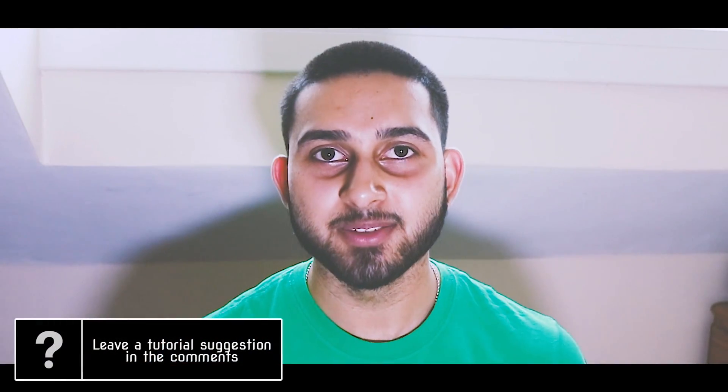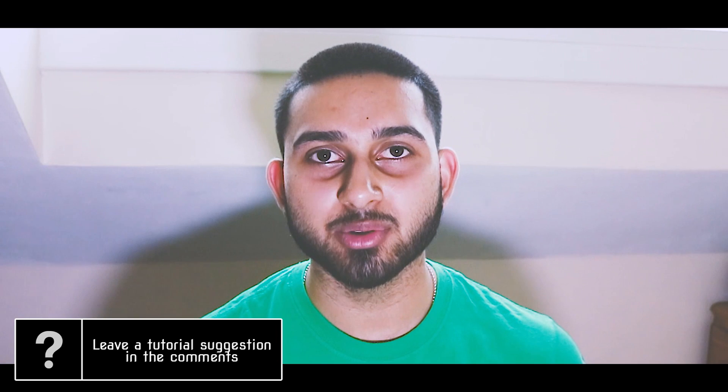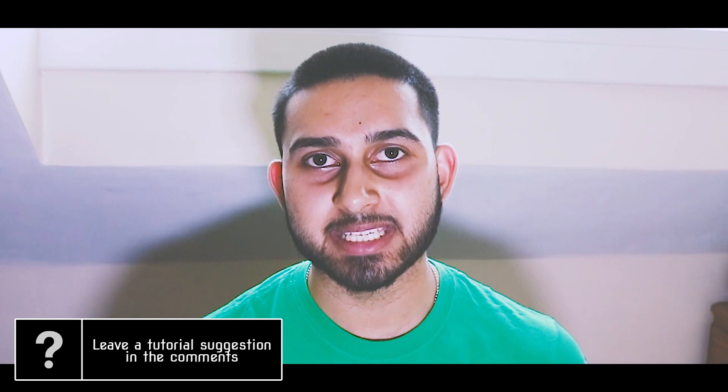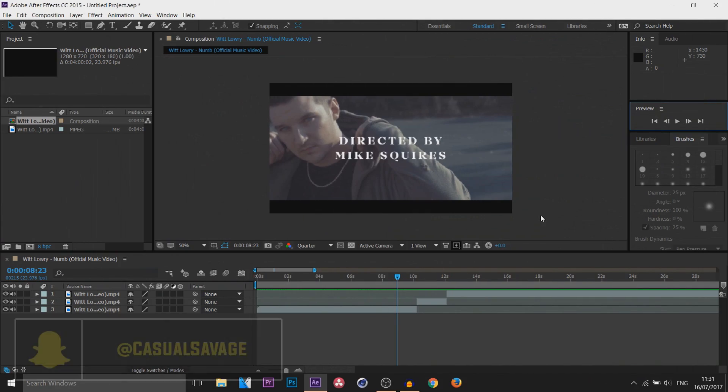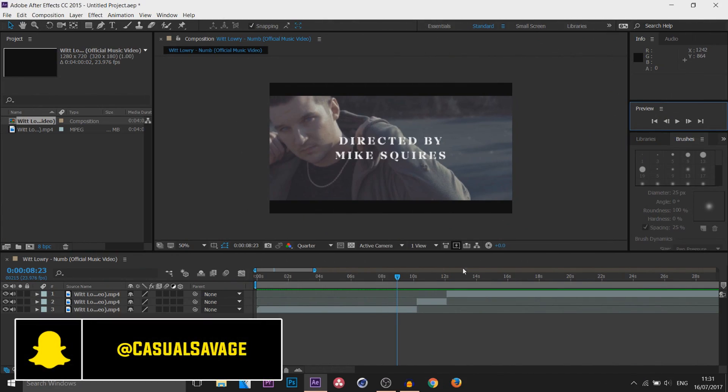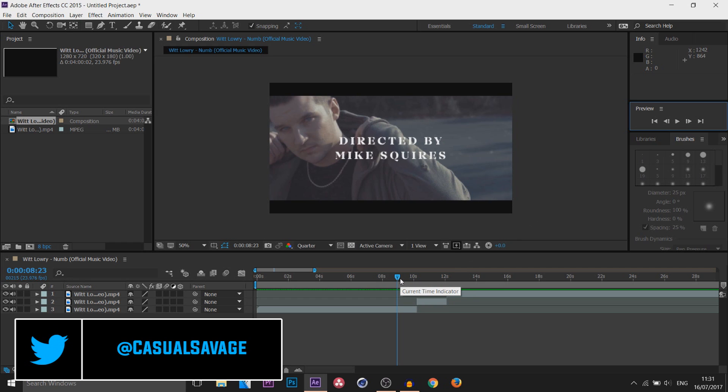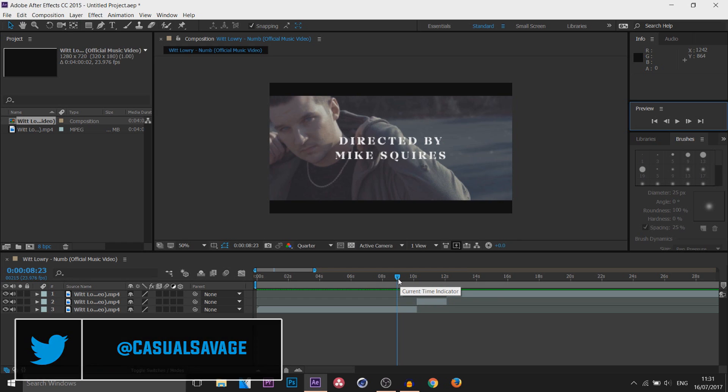What's going on guys, Casual Savage here. In this video I'm going to be showing you how to do a scribble effect in After Effects. Just like I showed you in my Vegas Pro tutorial on how to do the scribble effect, I'm also going to be using Witt Lowry's Numb music video again.